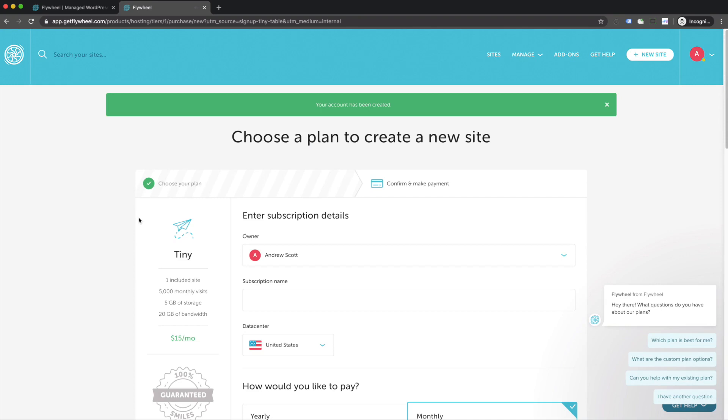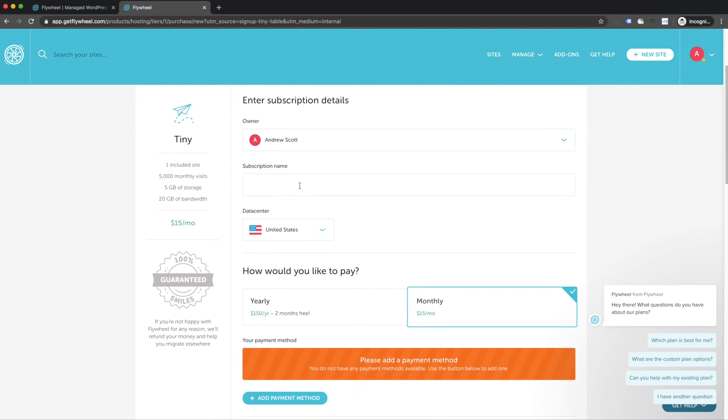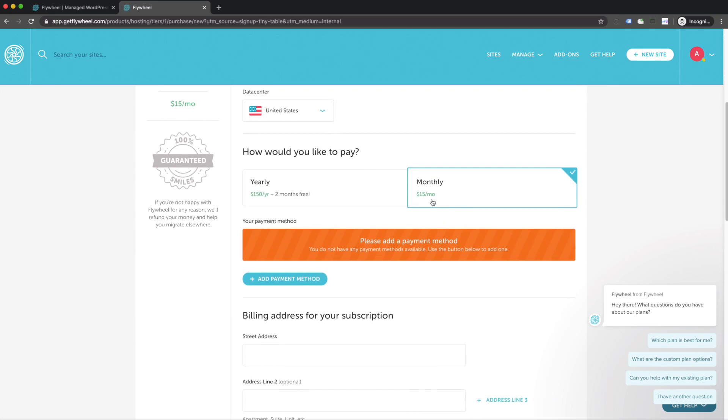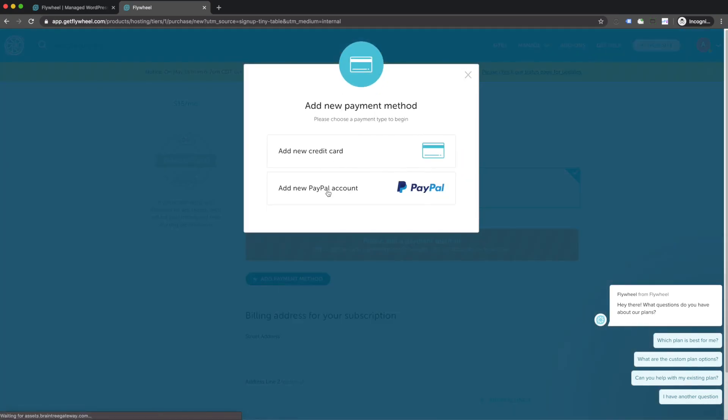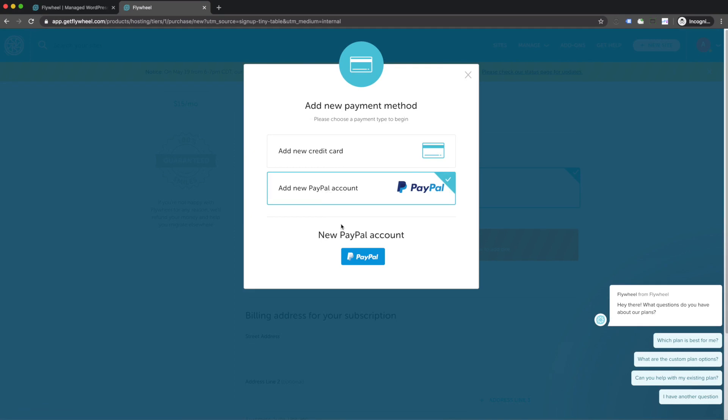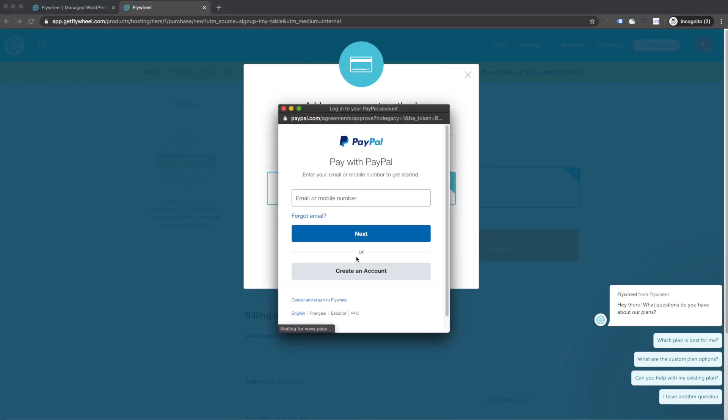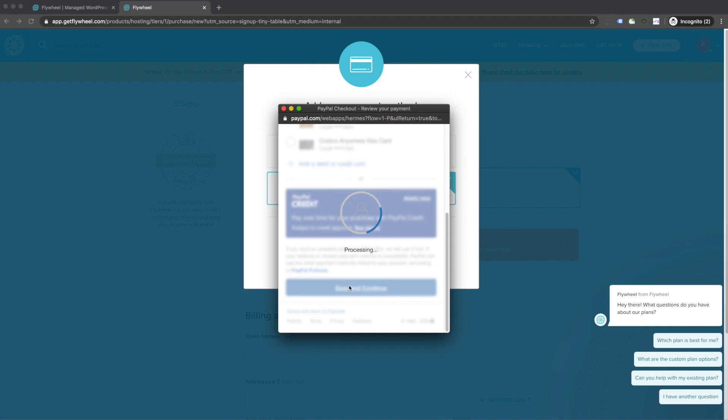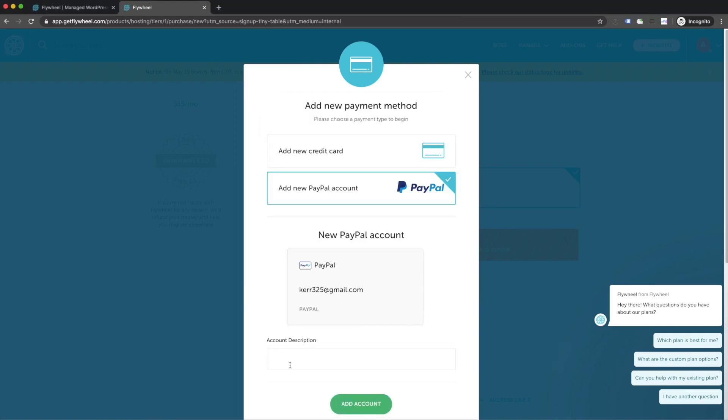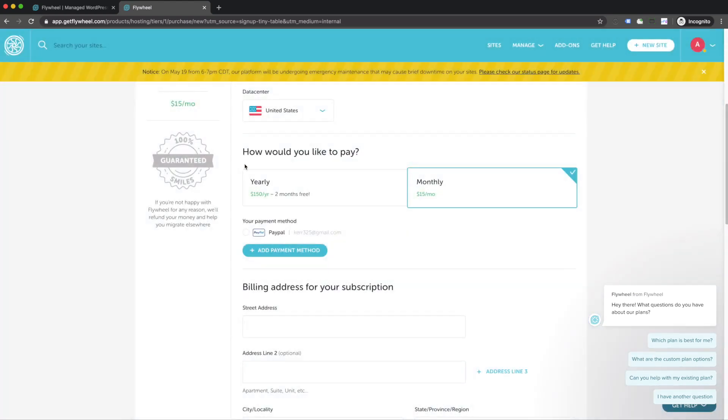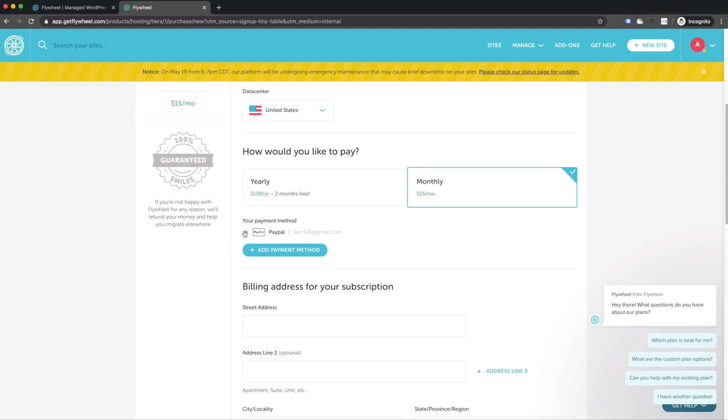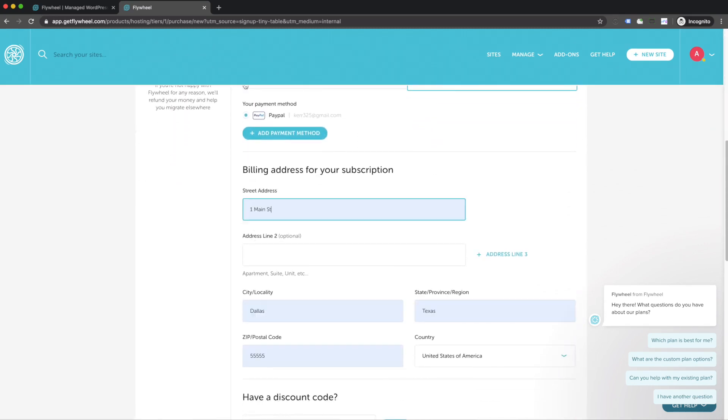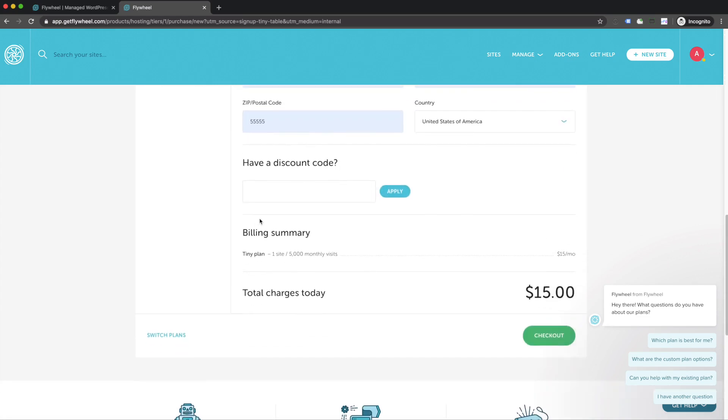Alright, so now that we've created an account with Flywheel, we just need to fill in a couple more pieces of information. I'm going to go ahead and stick with monthly right now. I'm going to add payment method. You can use a credit card or link your PayPal account, which is what I'm going to do here. Once I've added my PayPal account, I'm going to add a description here and add that account. And then I'm going to just select that as my payment option. Here I can fill out my additional billing information and hit checkout.